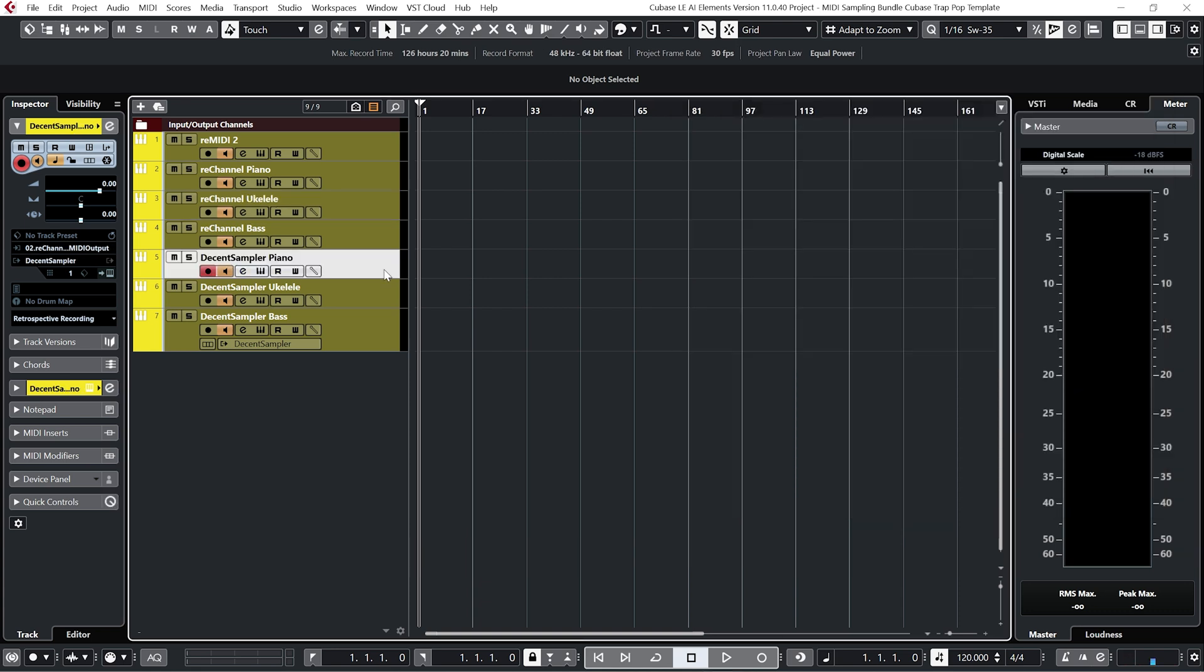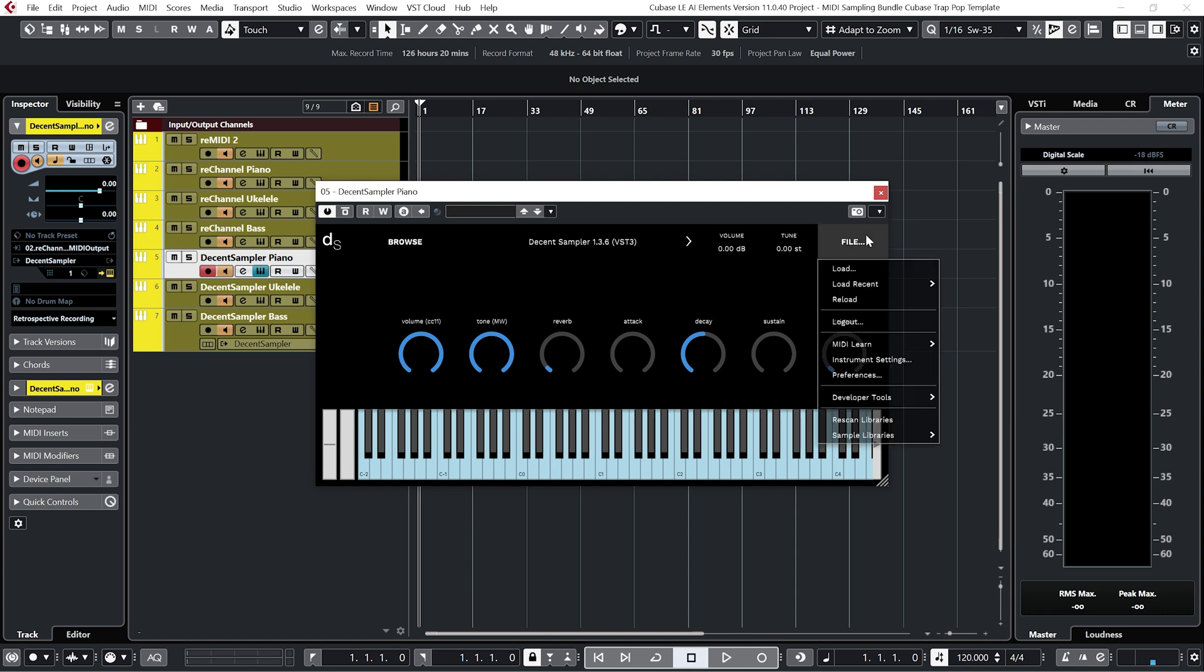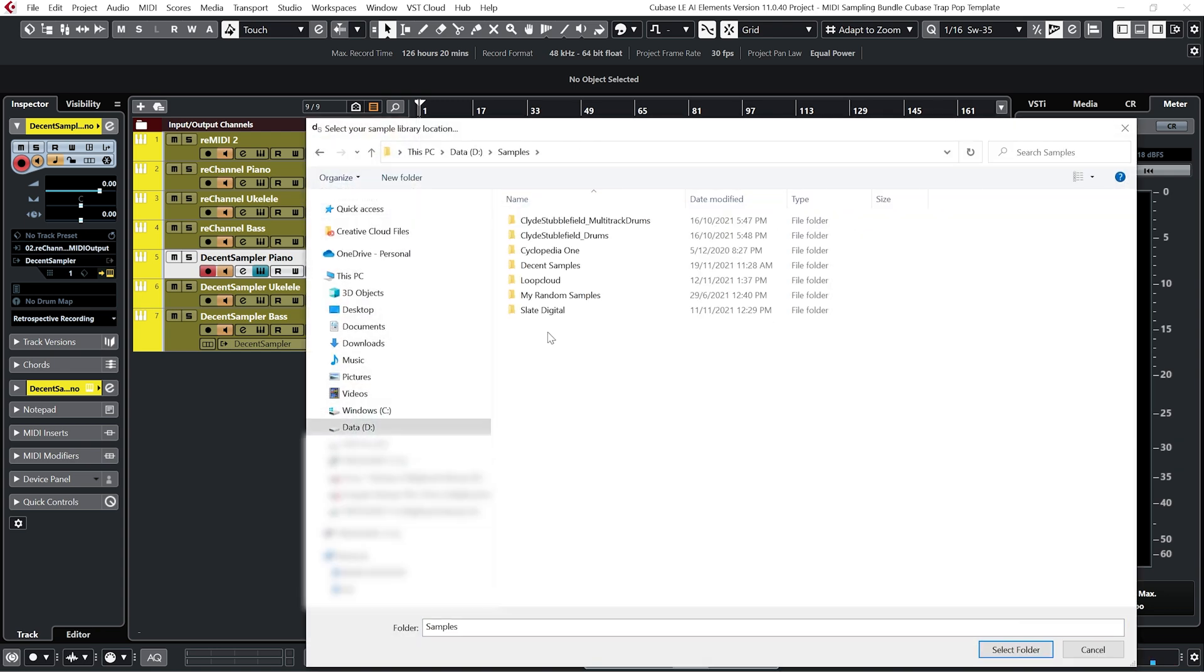Next select one of the Decent Sampler channels and open up the instrument and go to File and Preferences and under Sample Library Location create a new folder somewhere on your hard drive that is convenient for yourself. I've set mine up on my D drive and created a folder here called Decent Samples.